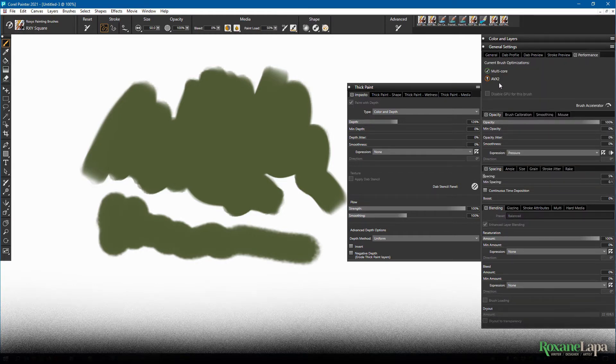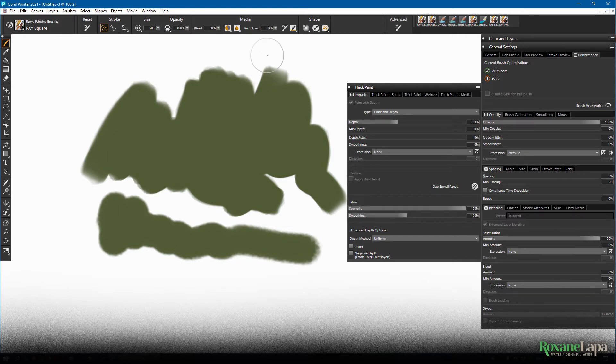These brushes also use AVX too. So they do tend to be laggy for me, but usable as long as I keep the brush size small. So I've got it at 50.